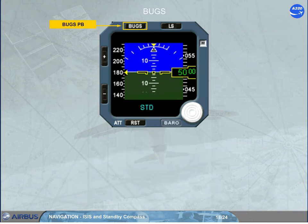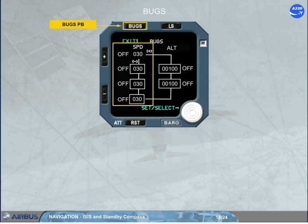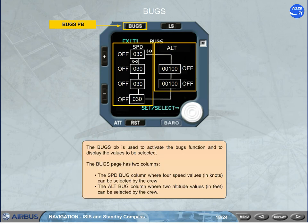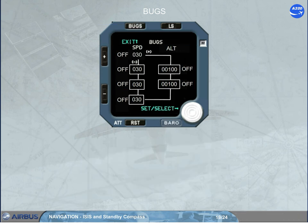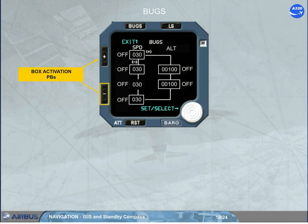The BUGS push button is used to activate the BUGS function and to display the values to be selected. The BUGS page has two columns: the speed bug column, where four speed values in knots can be selected by the crew; and the altitude bug column, where two altitude values in feet can be selected by the crew. The active box flashes. Access from one box to another is made by the plus or minus push button — pressing minus moves to the next box, pressing plus moves to the previous box.